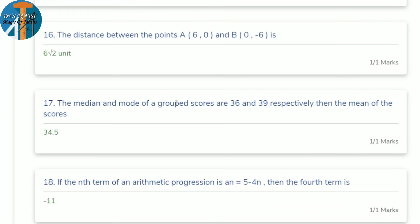16th question: find the distance between points A(6, 0) and B(0, 6). Using the distance formula: √[(0−6)² + (6−0)²] = √[36 + 36] = √72 = √(36×2) = 6√2.